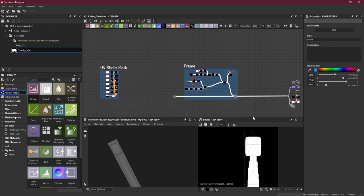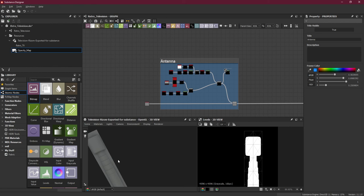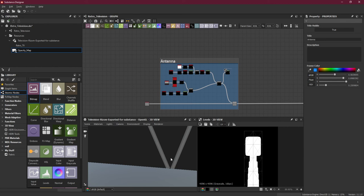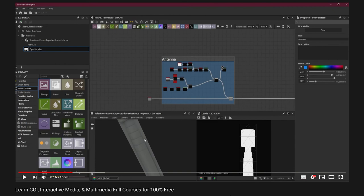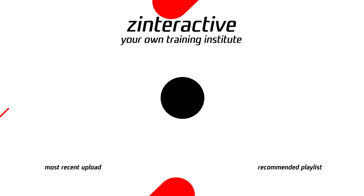Now let's add a frame here and I'll call this 'Antenna.' Thanks a lot once again and we'll meet in the next class. Till then, take care.